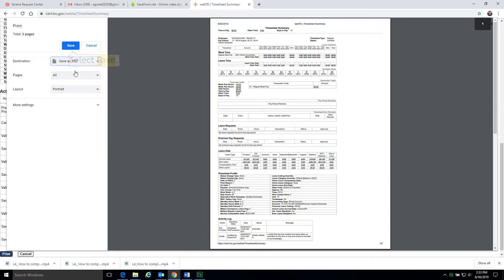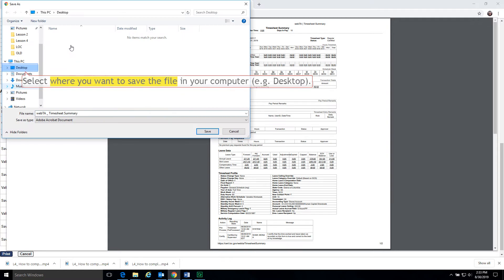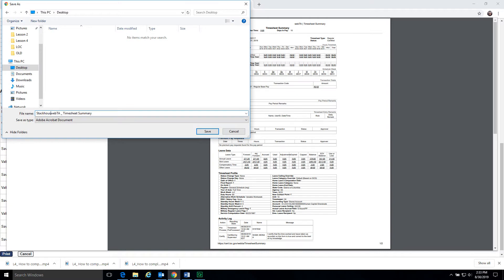Select save to save your timesheet summary in your computer. Select where you want to save the file in your computer such as the desktop. Click the save button.